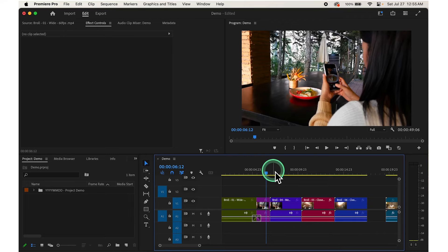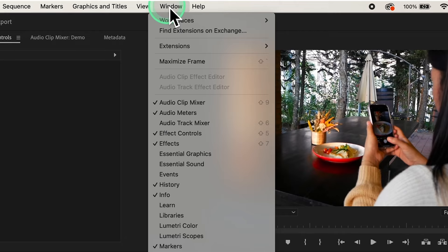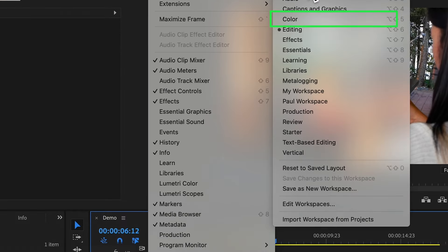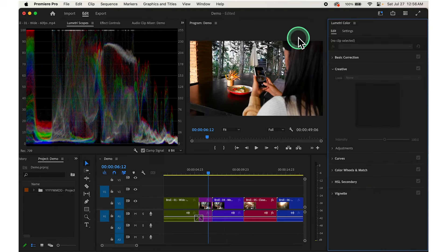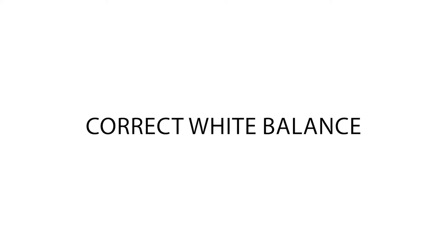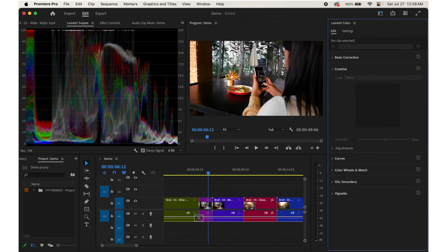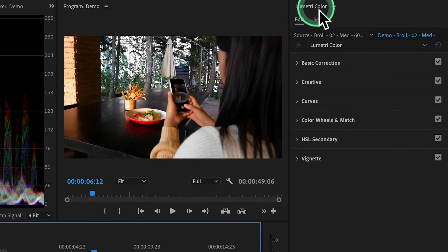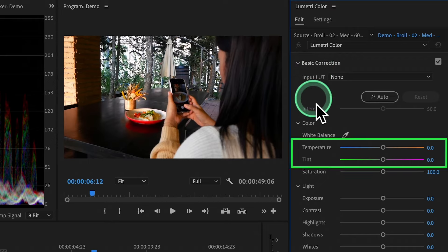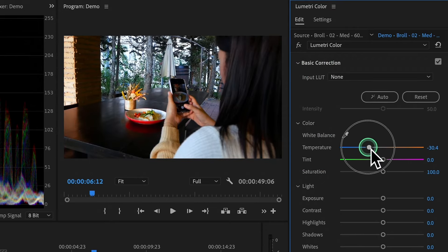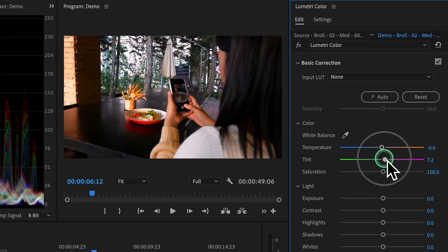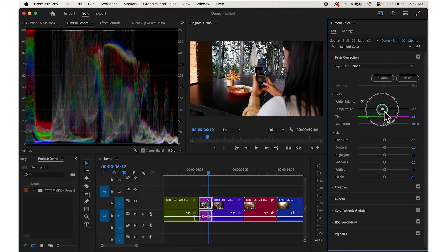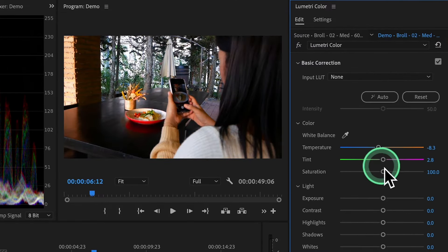Next, correct the white balance. In the Lumetri Color panel, look for the Temperature and Tint sliders under Basic Correction. Temperature controls warmth or coolness, while Tint adjusts green or magenta. Click and drag these sliders until the colors look right. Then adjust Exposure — find the Exposure slider in the Lumetri Color panel and drag it left or right until the video looks just right, not too dark or too bright.